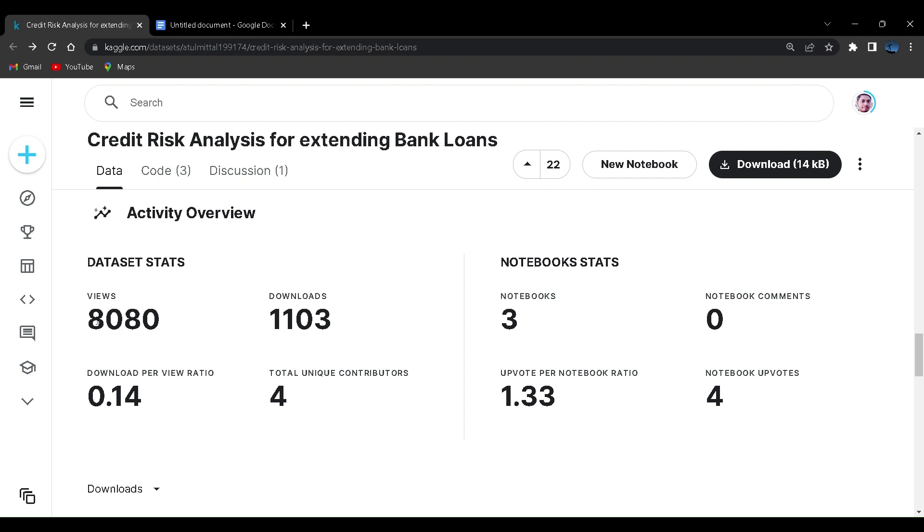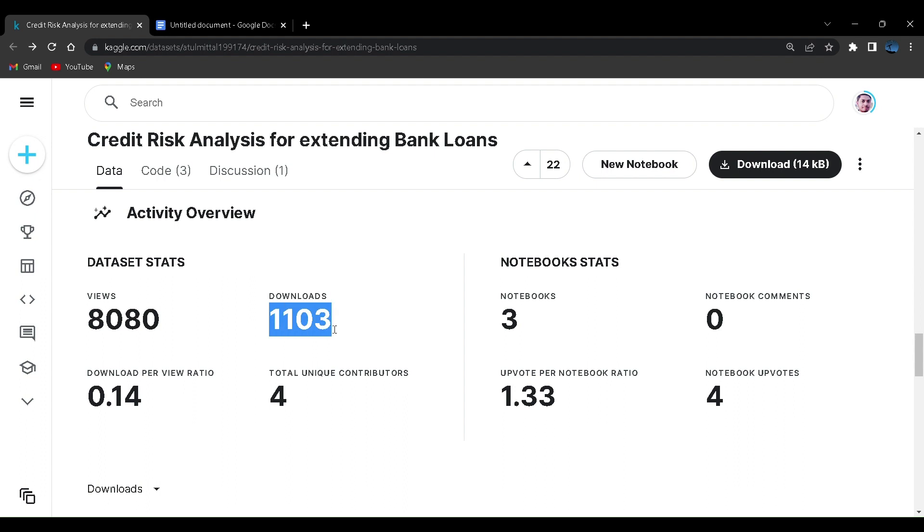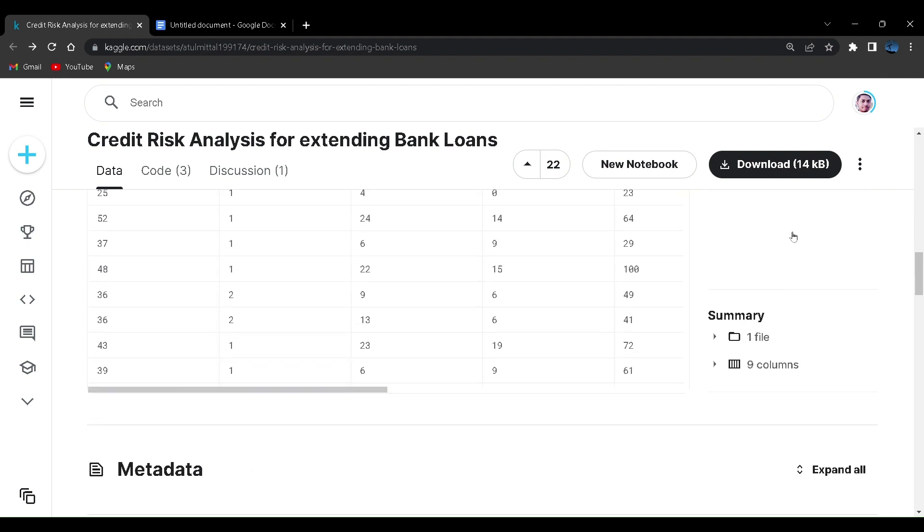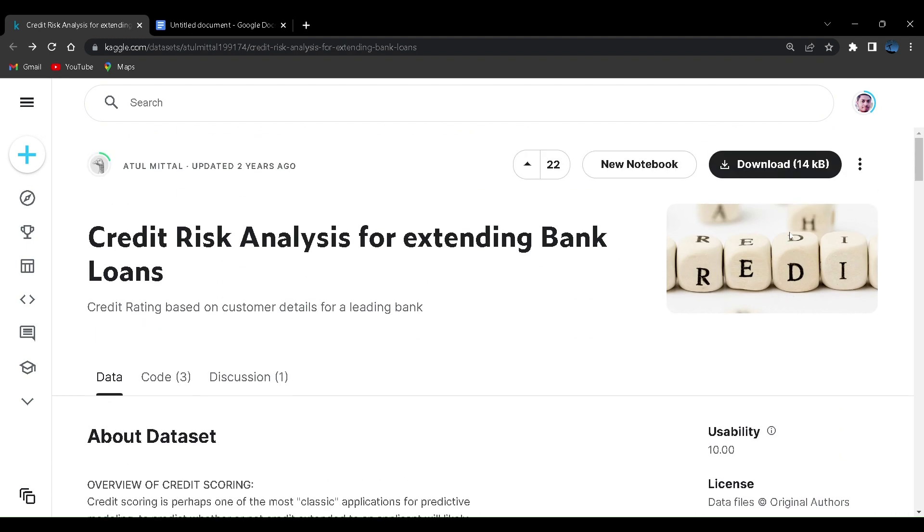Let us see whether this data set is usable or not. It has over 8000 views on Kaggle and over a thousand downloads. This data set is quite useful. However, there are not many contributions, so we'll be among the first ones to use the data set on Kaggle. I'll be using the Kaggle community platform for creation of the project also.